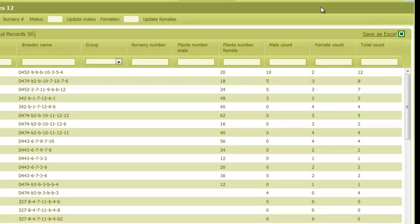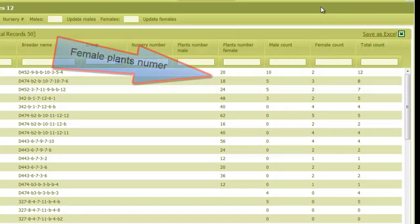Also the number of female plants is automatically calculated as the sum of all plants that this line is used as a female parent.